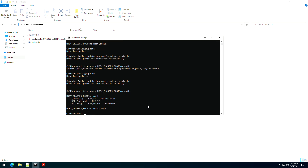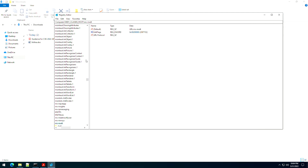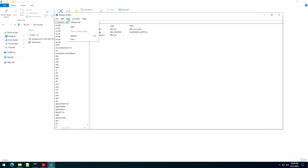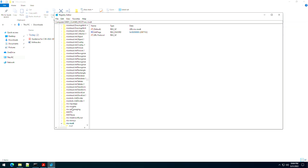So now if we do a query here again, you can see that it's back there. We can jump into regedit and refresh — you can see that it exists.